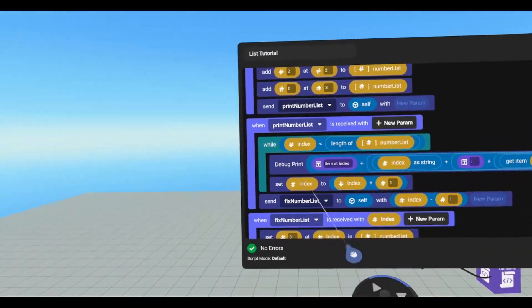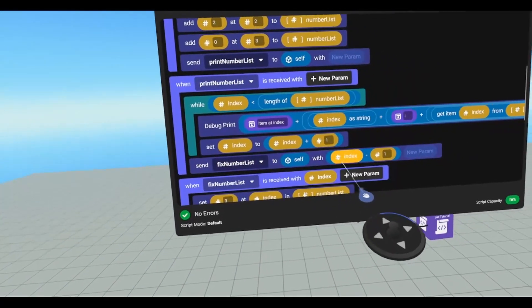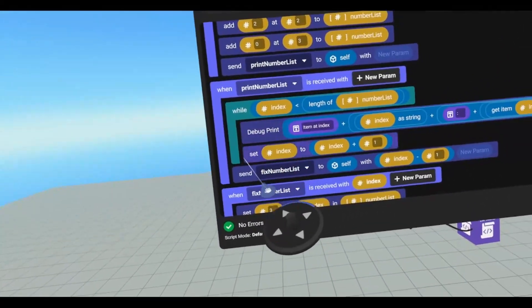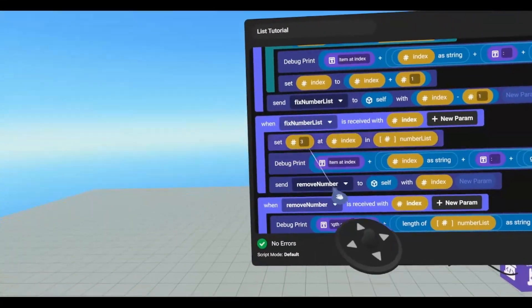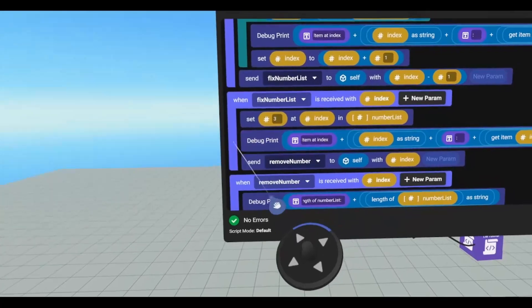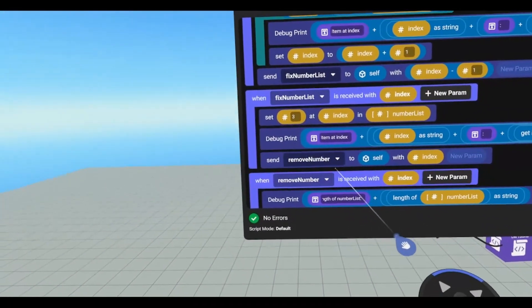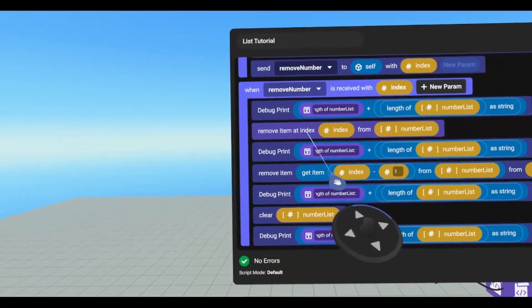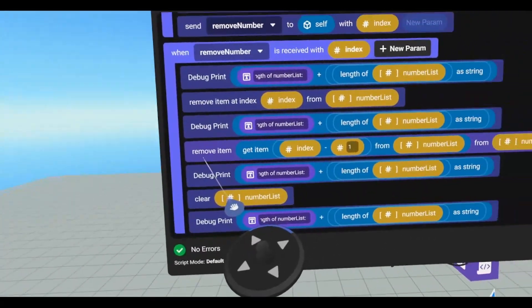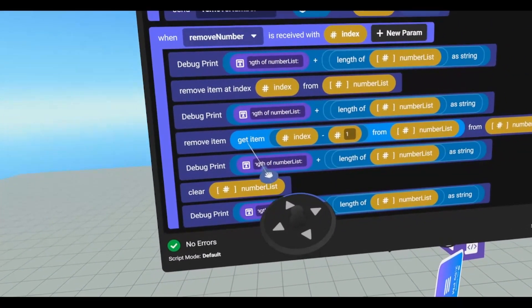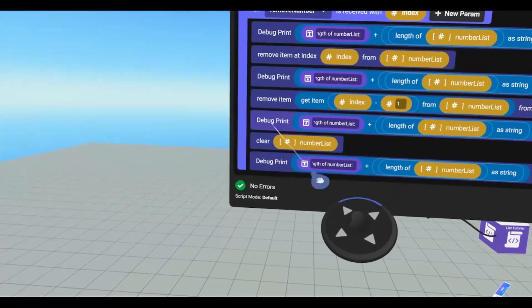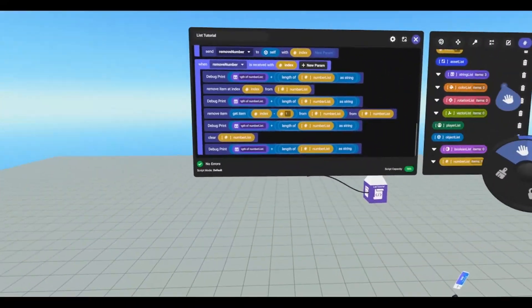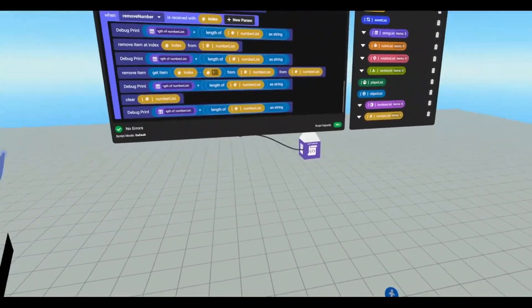And we're going to fix the number list. This is because index three should not be zero, it should be three. And then we're going to send it to self with an index minus one because we've added one again. So our index will now be four instead of three. Now we're going to set the value of three at index, which is three, in the number list. And then we're going to print that out to make sure it ran properly. And then we're going to send remove number to self with index. So we're going to remove an item at index from number list. So remove item from number list. Now we're using get item from number list, and the item we're getting is index minus one. And then we're going to clear the rest of the list out and we're going to print again. And that will showcase every code block that there is for lists that I have access to. And then we're going to run it.